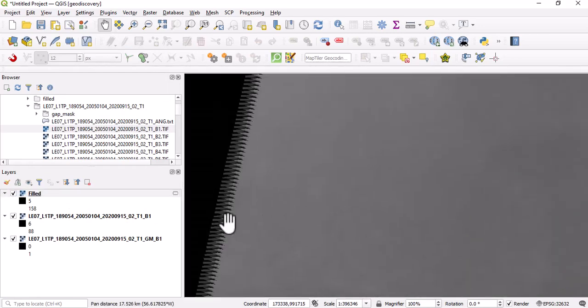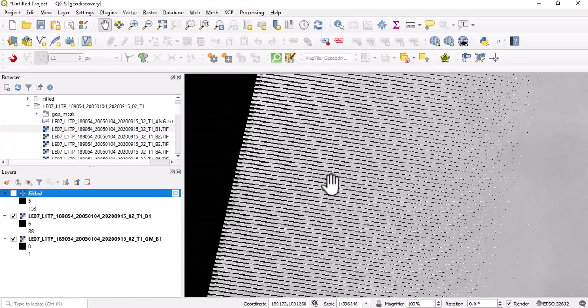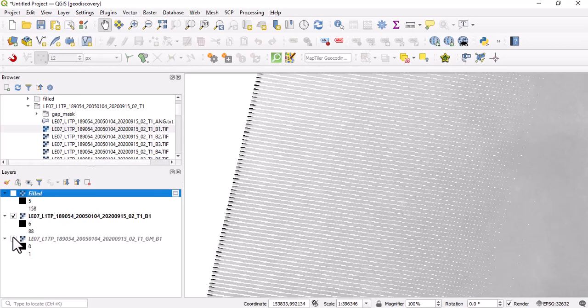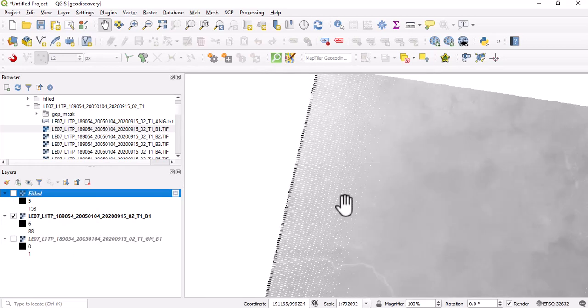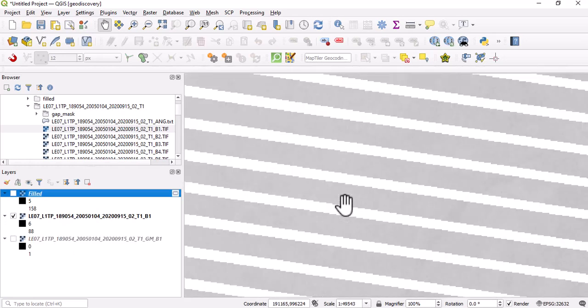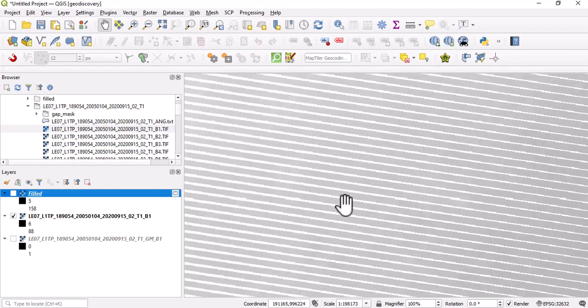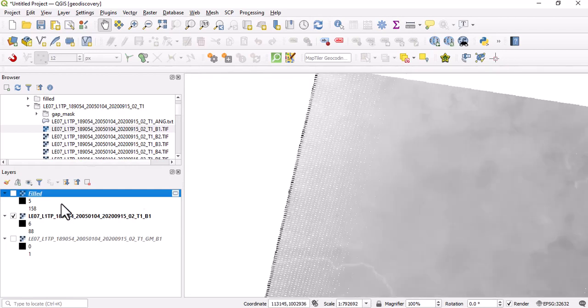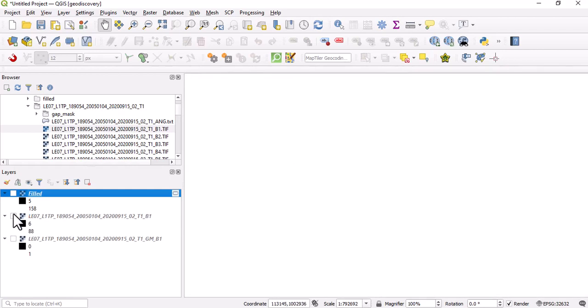We'll see that this particular output does not have that scanline issue, unlike what we have here. This image that we have here is filled with that correction, and this one does not have that particular correction.